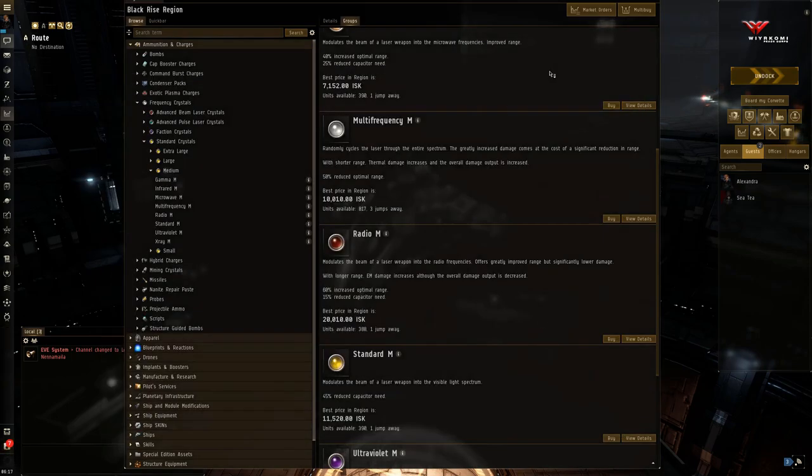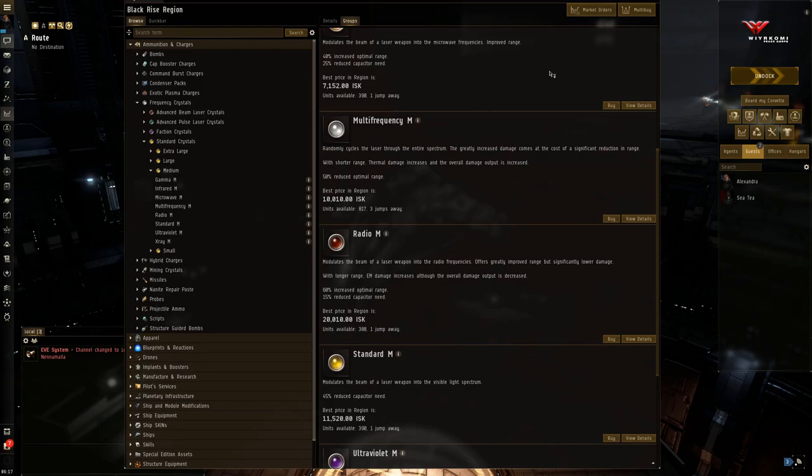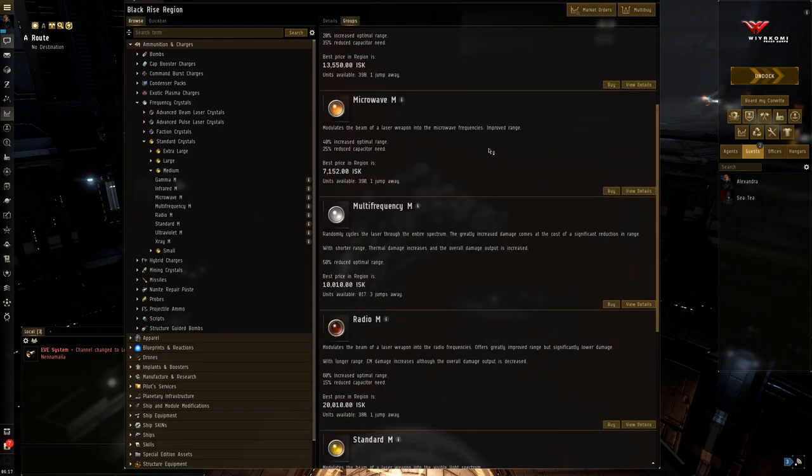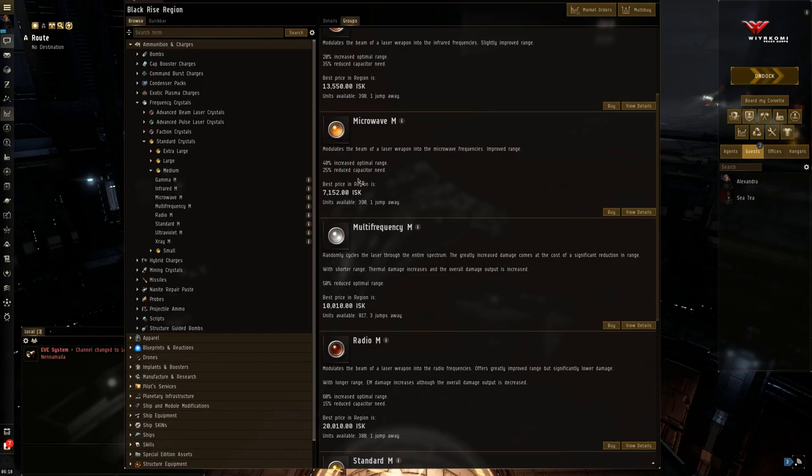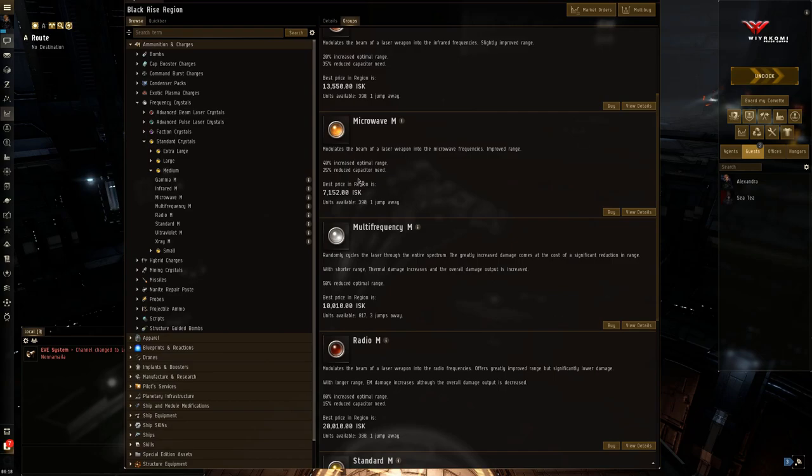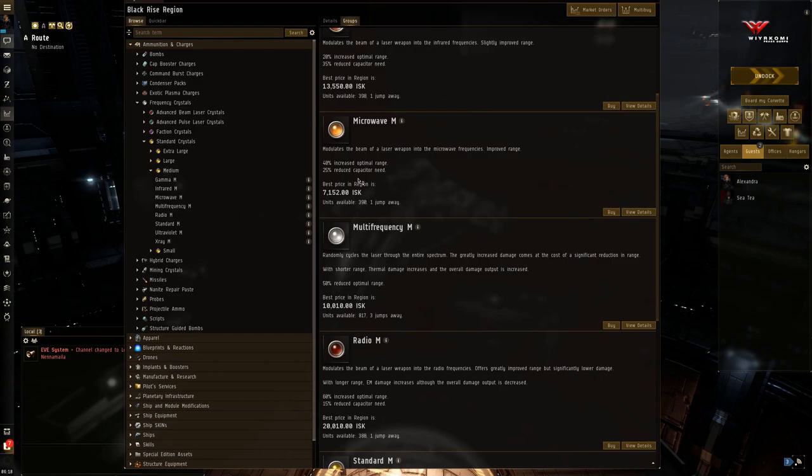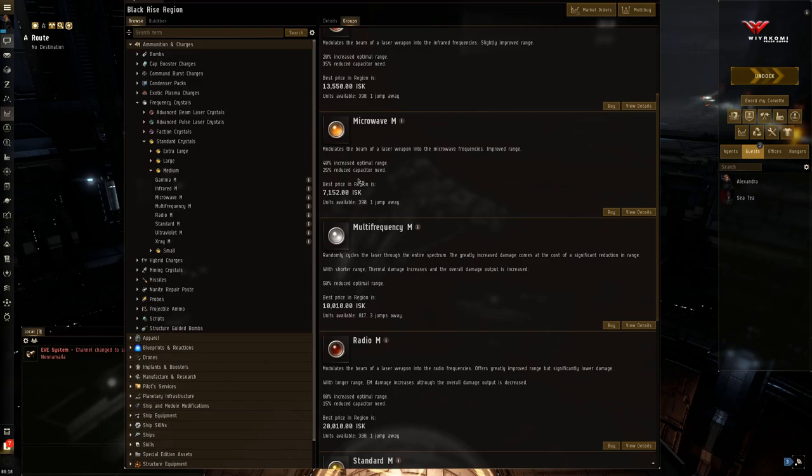Next up on the list, and this goes in order here, is microwave. So here we go. So now you'll see that these kind of move in step increments. So in microwave, the range bonus reduces by 20%, while the capacitor need bonus increases by 10%. So it went from 60% optimal range down to 40%, and a 15% capacitor need bonus to 25% capacitor need bonus, which is pretty significant.